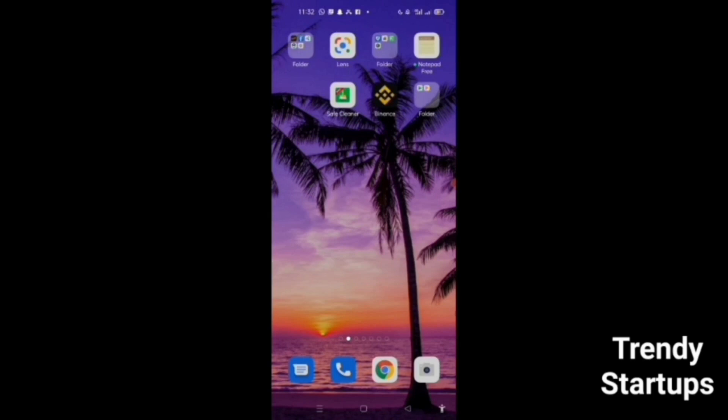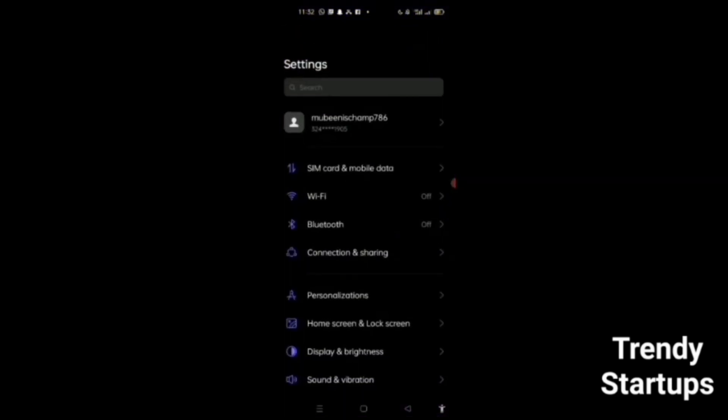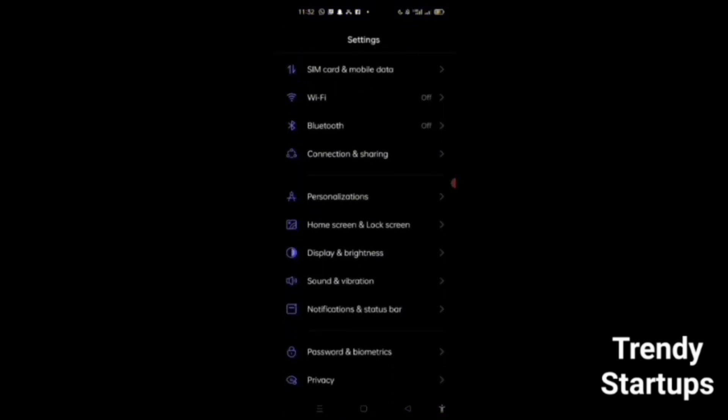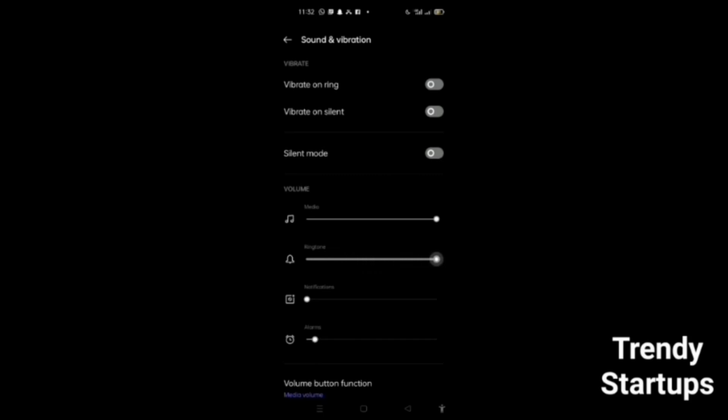If you are facing problems regarding ringtone, you can go to sound and vibration. Check if you kept it silent. In this way, you can also increase your ringtone volume.